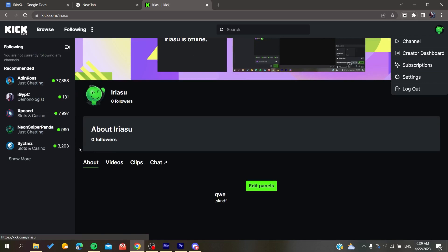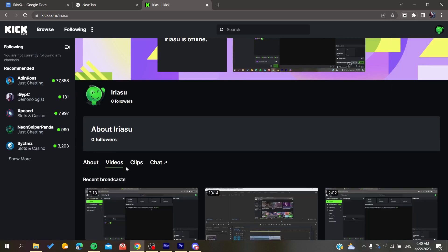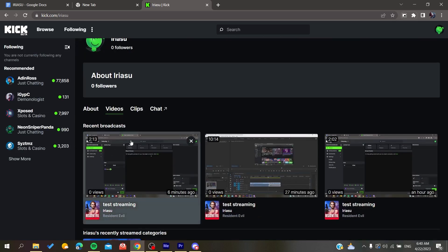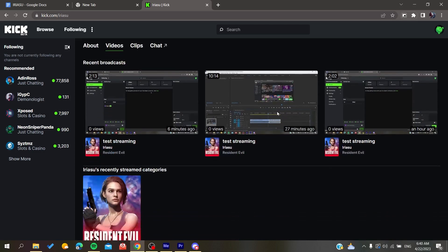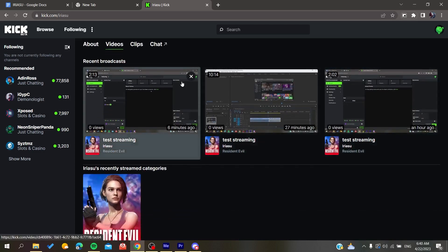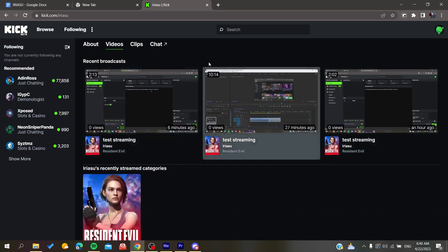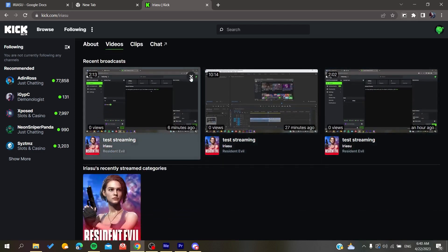all the streams or any stream that you have finished will be saved here in this video section. To delete those streams that you have just recorded, all you need to do is click on this